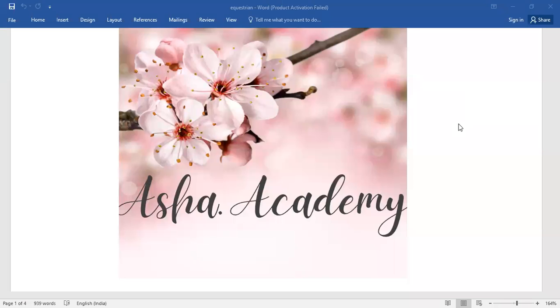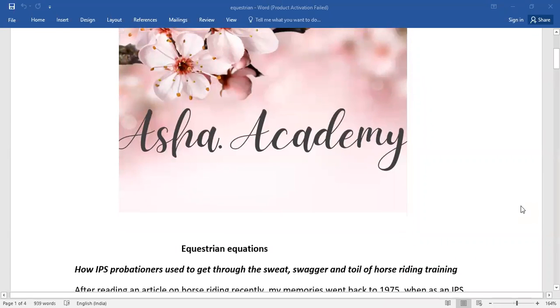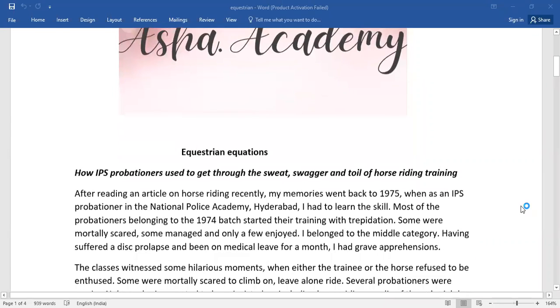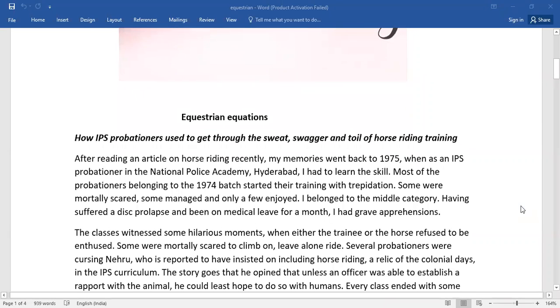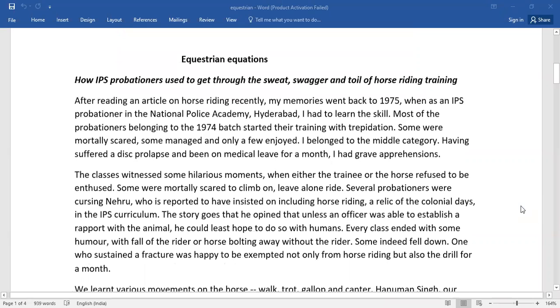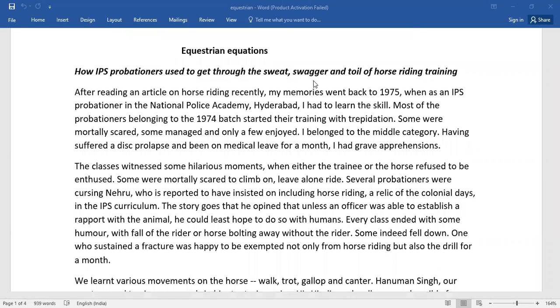Hello everyone, welcome back to Asha.Academy. Today again, let me walk you through a passage, a passage which is of 450 words: equestrian equations, how IPS probationers used to get through the sweat, swagger and toil of horse riding training.